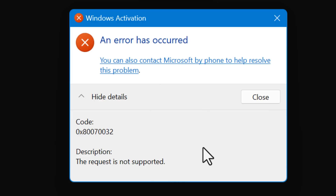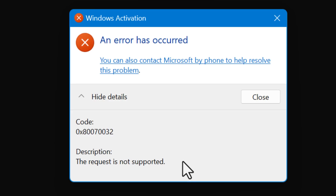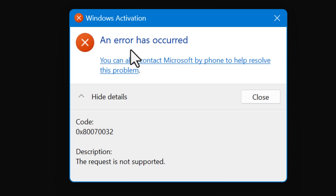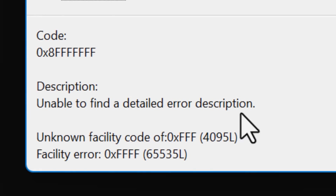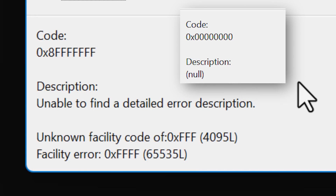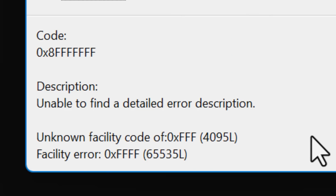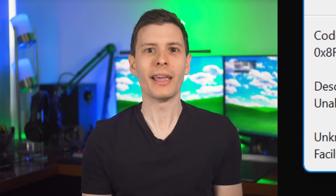The reason this works is slui has a function built in that is meant to display a message box to show the user any error codes and their descriptions in case any error happens during activation. But it turns out we can call that function specifically — which is what that 0x2a thing means — and give it any error message that we want. That's also why it says an error occurred, because normally that message box only shows up when there is an error, but we just tricked it into doing so. One thing to note: if you put in an error code it doesn't know, you will probably see it say unable to find detailed error description or null. That literally means it couldn't find the error code you put in, and in that case, you'll just have to try one of the other two methods.